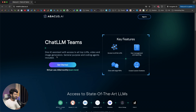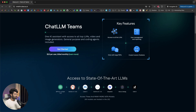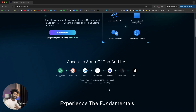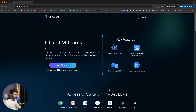This is an all-in-one platform that allows you to access all the latest and top AI models from providers like OpenAI, Claude, Meta, Gemini, and all that. You can even generate images, videos, run code, do deep research, and a lot more.